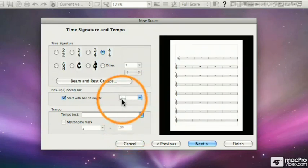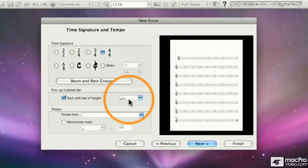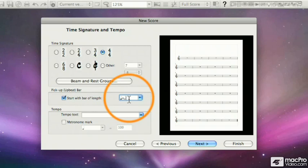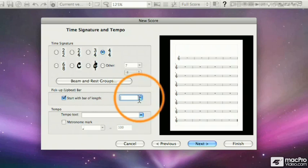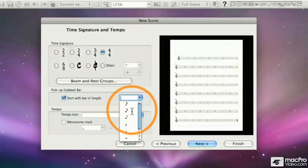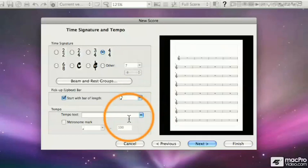So I'll have a bar with a quarter note and a half note. If I want to change it to something else, I can click inside the box. Notice there's my flashing insert. Press the Delete key, delete what's in that box, click on the drop-down box, and select an eighth note, so I could start with an eighth note pickup.